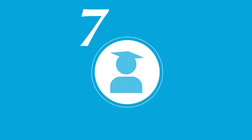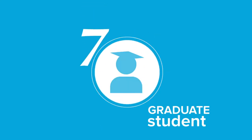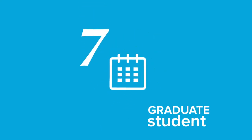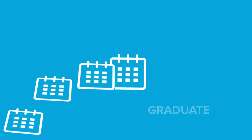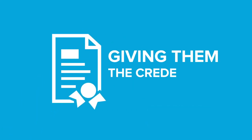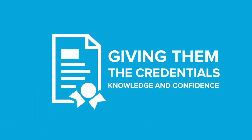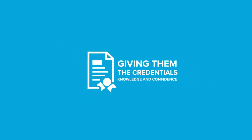7. On average, students graduate in 12 weeks, earning an accredited high school diploma, giving them the credentials, knowledge, and confidence they need to continue their education.